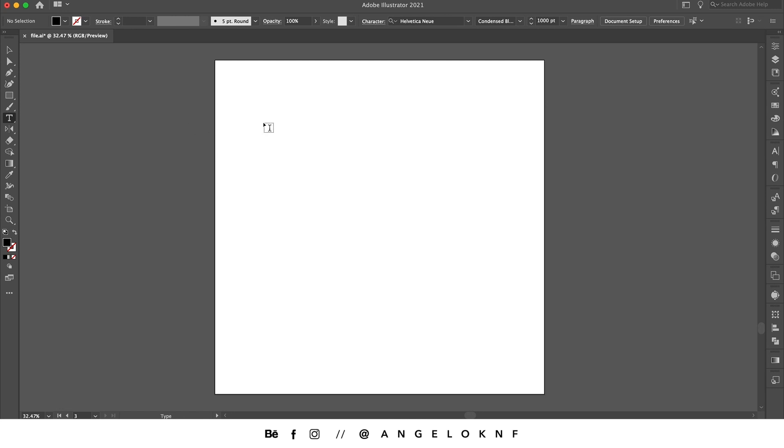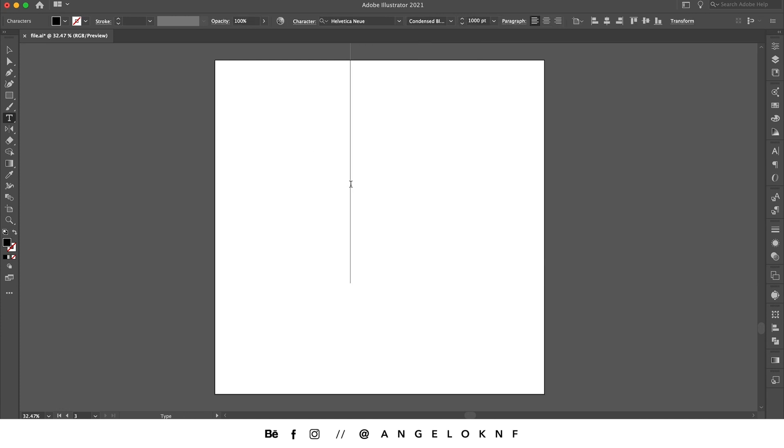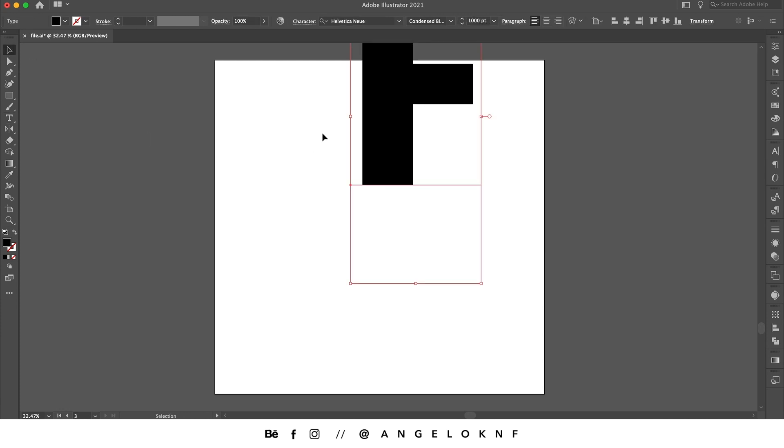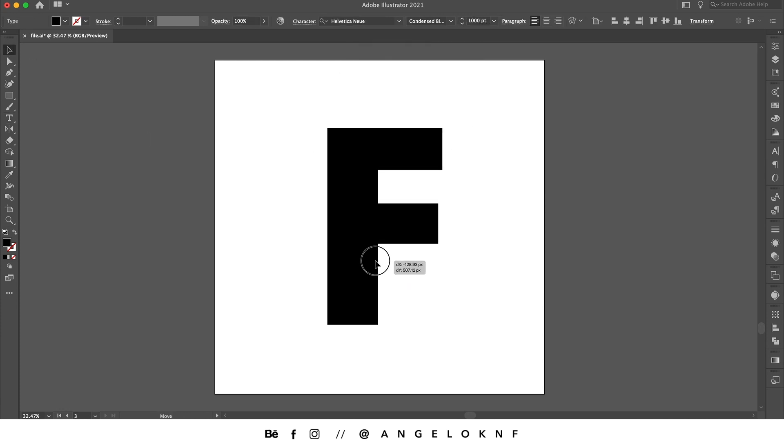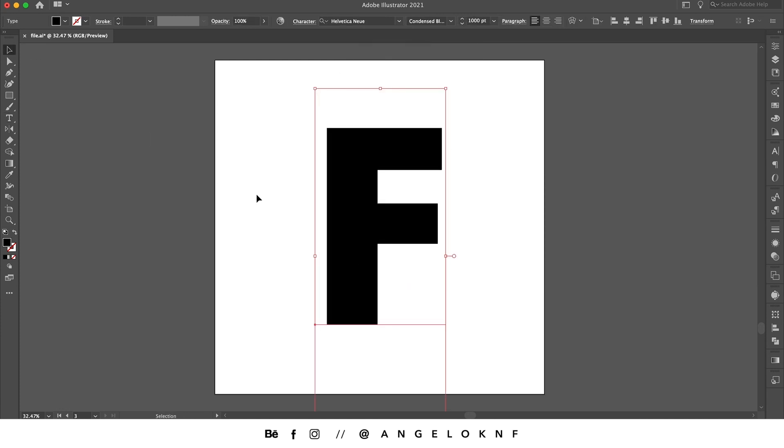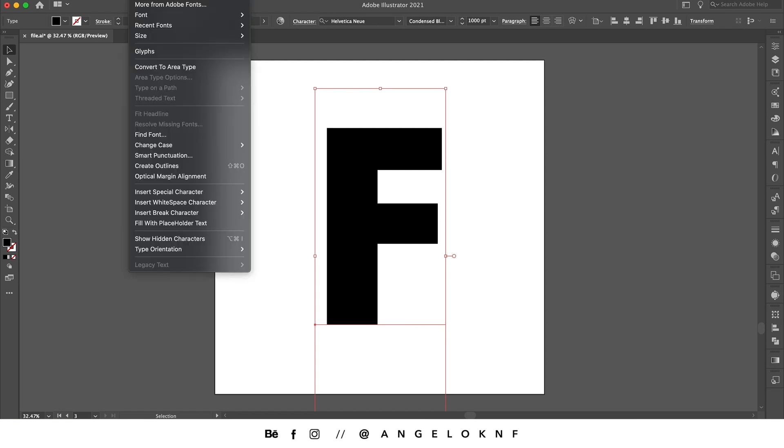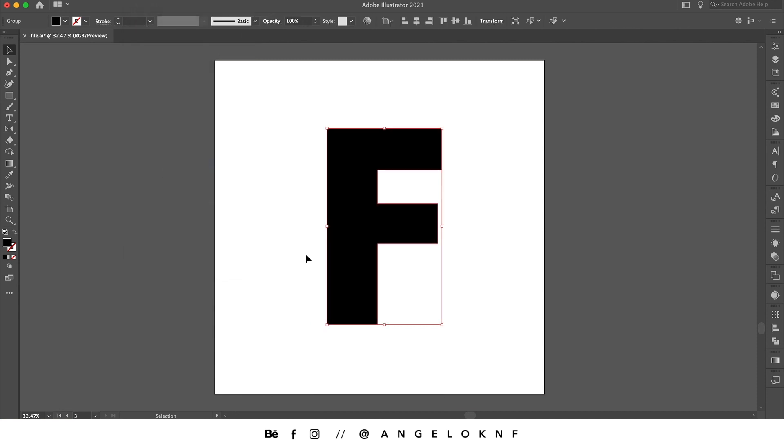In this case, I will only use a letter. I will convert it to outlines by going to the type tab on the top menu and click create outlines. I'm going to make a copy of it because I will need it later for the shadow, so I'm going to hold option or alt key and then click and drag on the side.